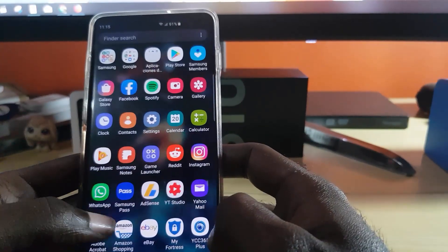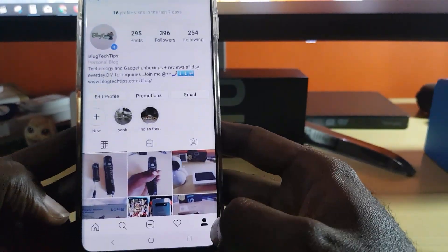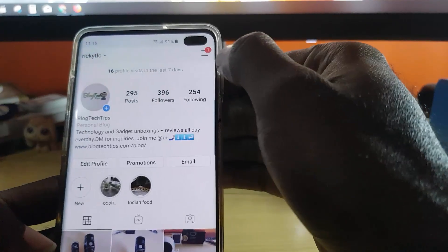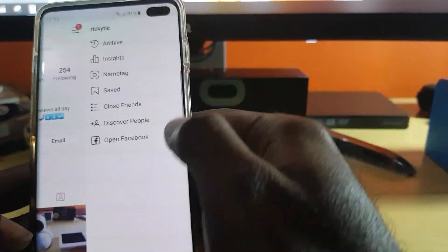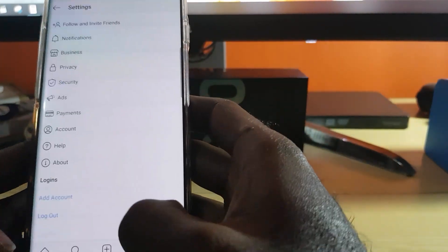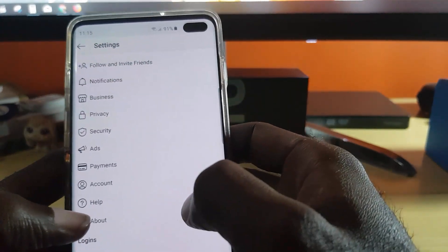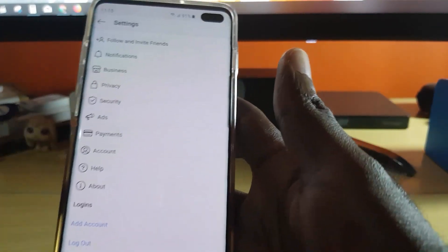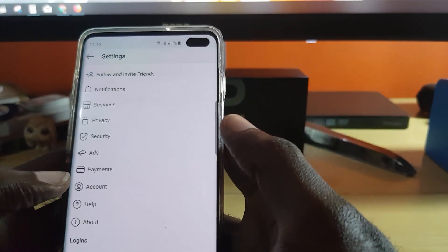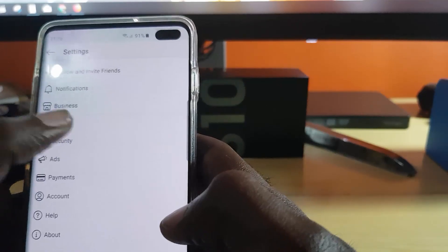Go to Instagram. Once you're in Instagram, make sure you're on the profile and then tap on the icon in the top right. Next, go to Settings — Settings is all the way down at the bottom. Once you're there, go to Privacy.